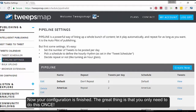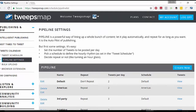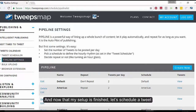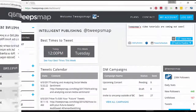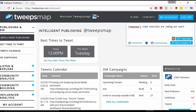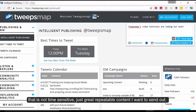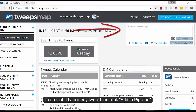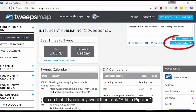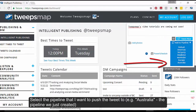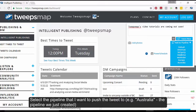Now your configuration is finished. The great thing is that you only need to do this once. Now that my setup is finished, let's schedule a tweet. For a tweet that's not time-sensitive — just repeatable content I want to send out — I type in my tweet, then click 'Add to Pipeline'. Select the pipeline that I want to push the tweet to, for example 'Australia', the pipeline we just created.